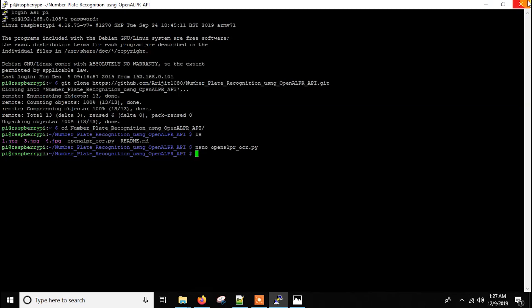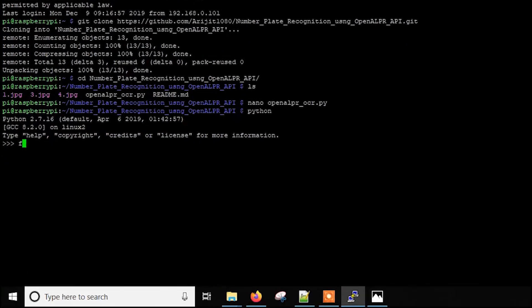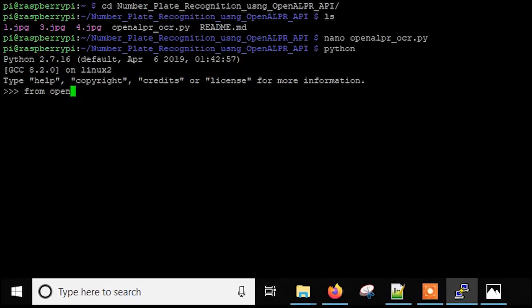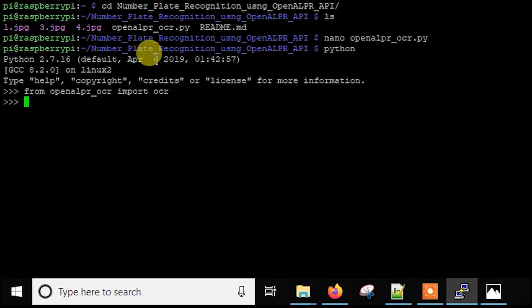So what we have to do? We have to just write Python. Then inside it, you just write from openalpr_ocr import OCR.